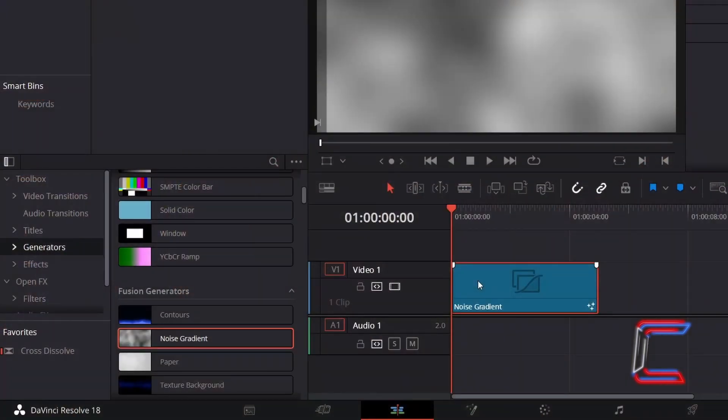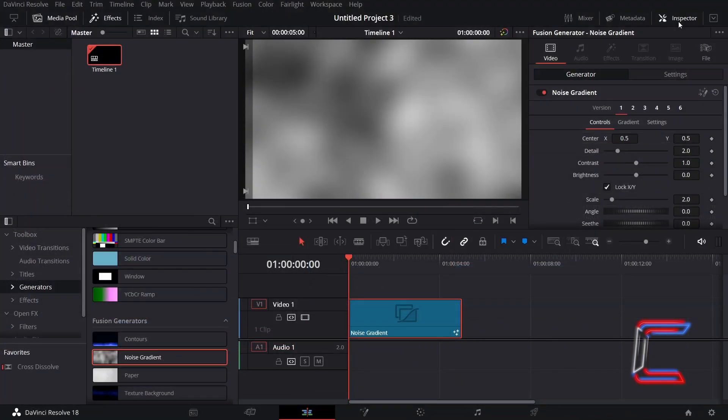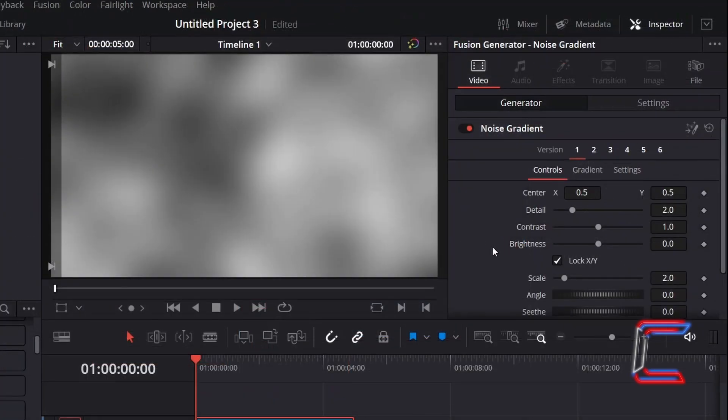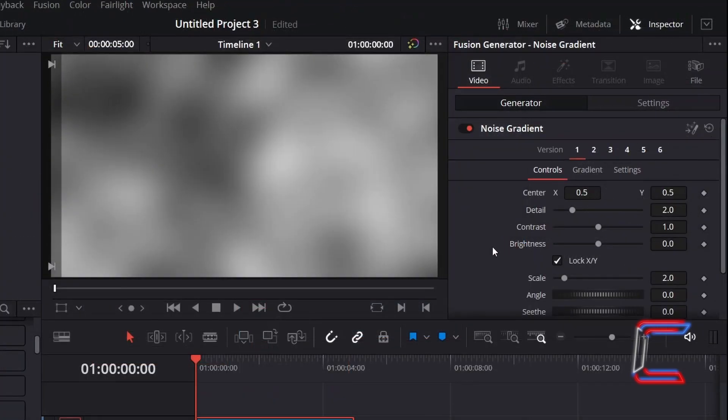With this new Noise Gradient Edit selected, go to Inspector and underneath Video and Generator, scroll down the Controls Properties to find Seath. Increase this slightly to 0.025.